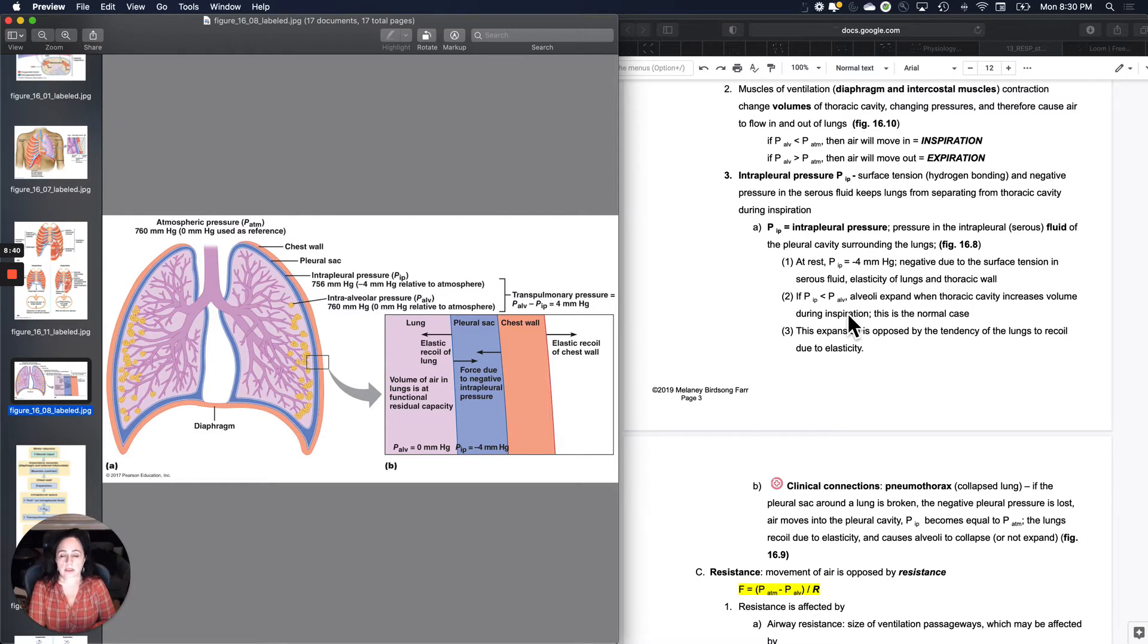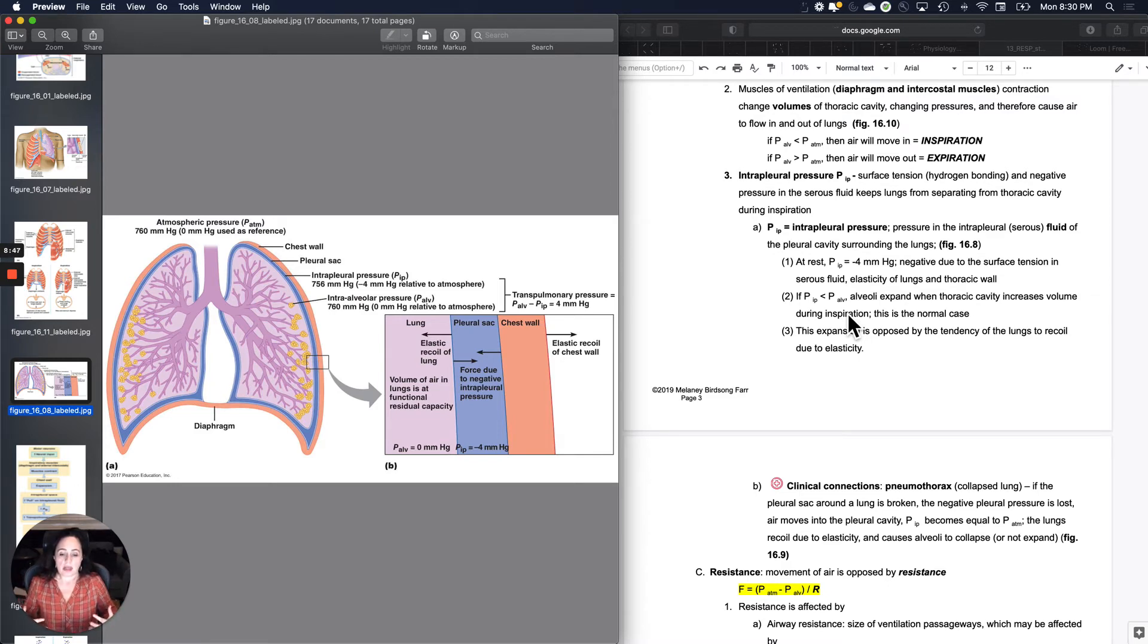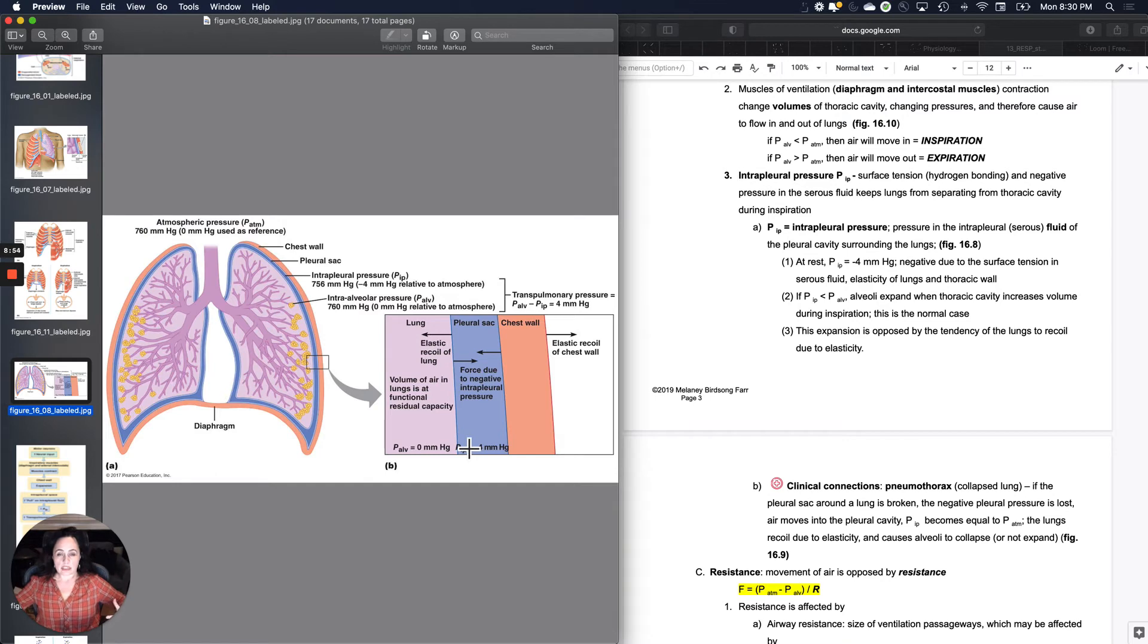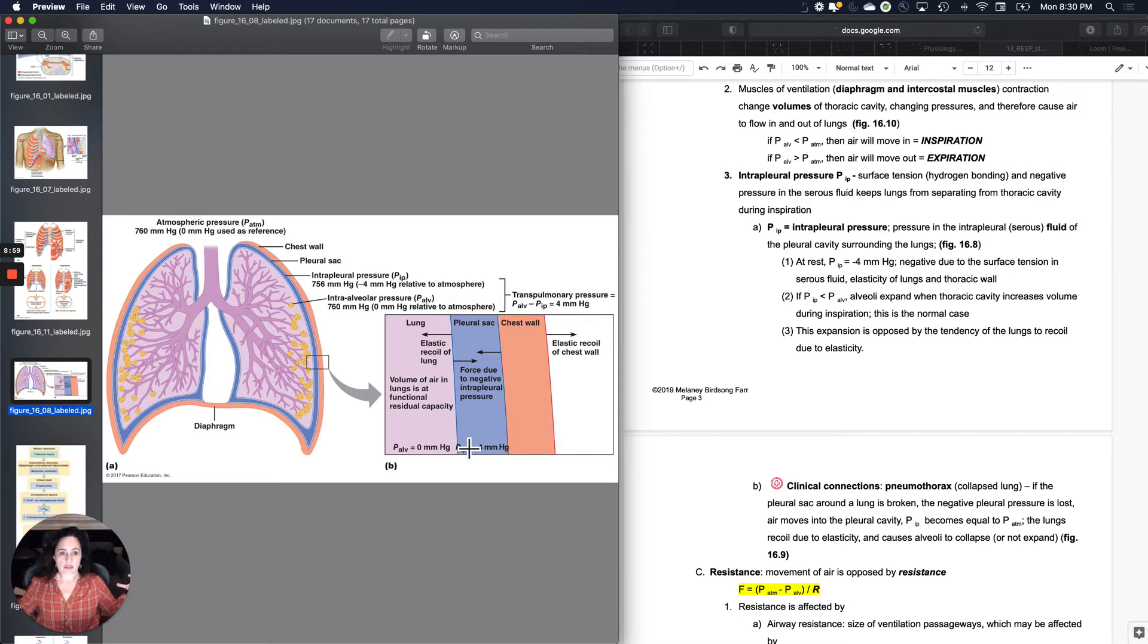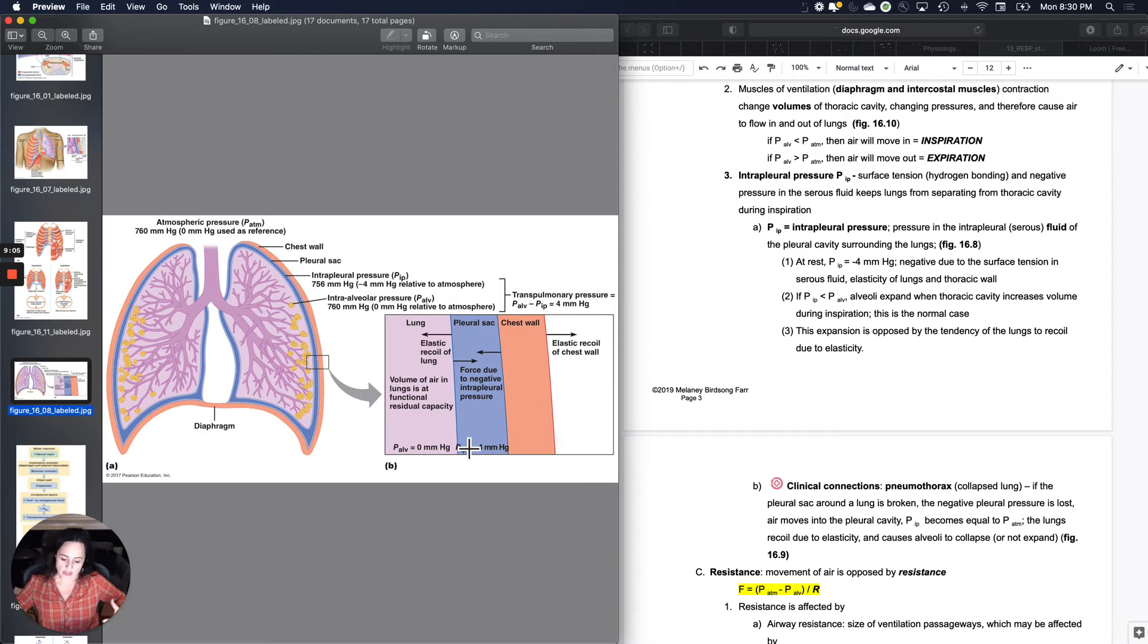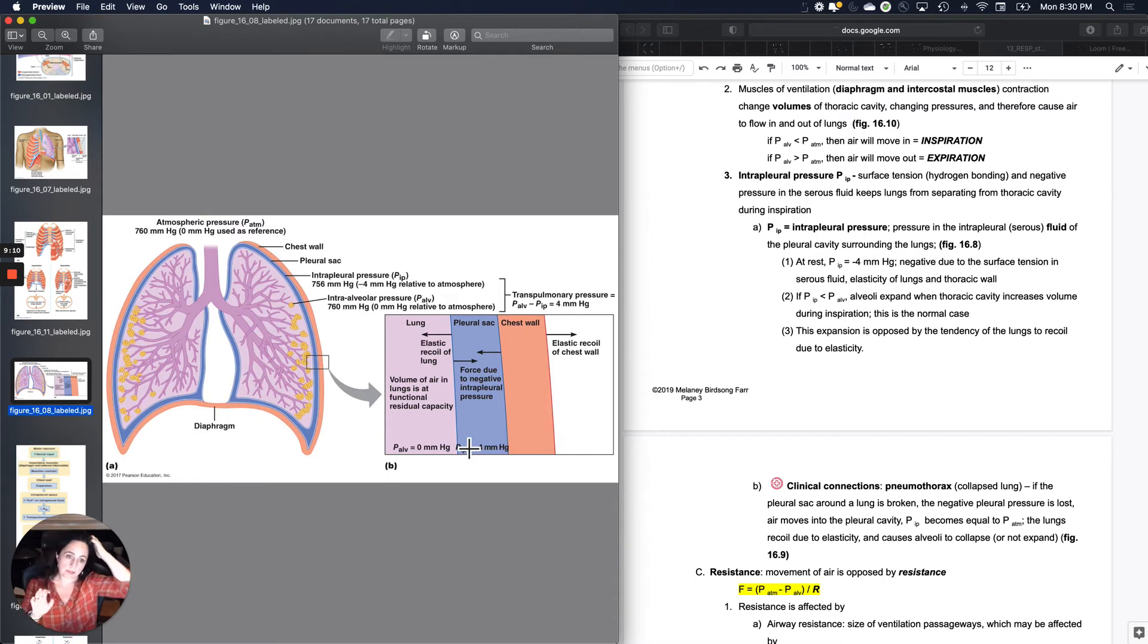And so when the thoracic cavity increases in volume during inspiration, then the lungs will go with it. But this expansion is going to be opposed by the tendency of the elastic lungs to recoil due to their elasticity. And we'll come back to the, they need to be elastic. They need to be stretched out. But then when you let go of them, they should snap back so that they can help push the air back out.